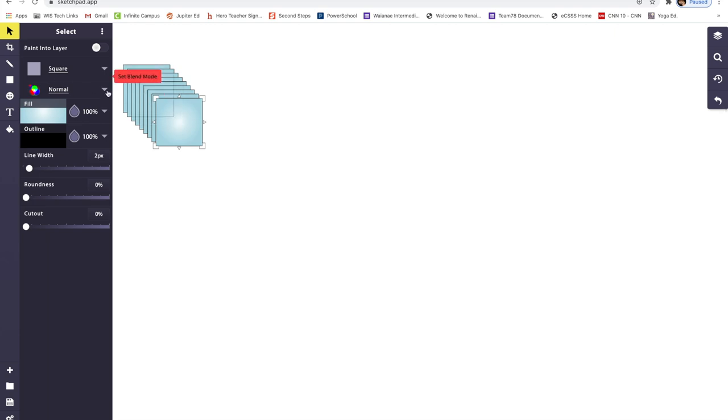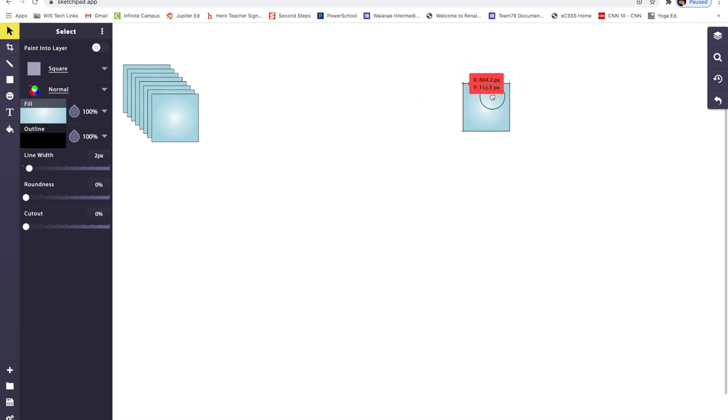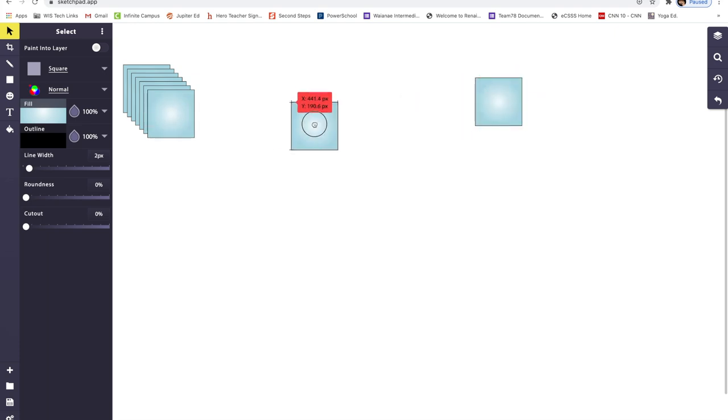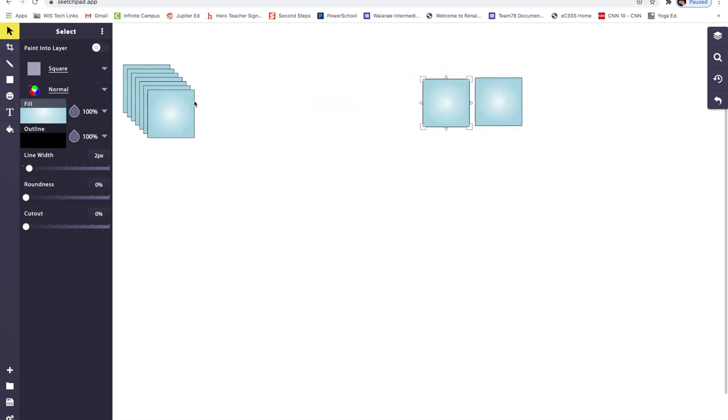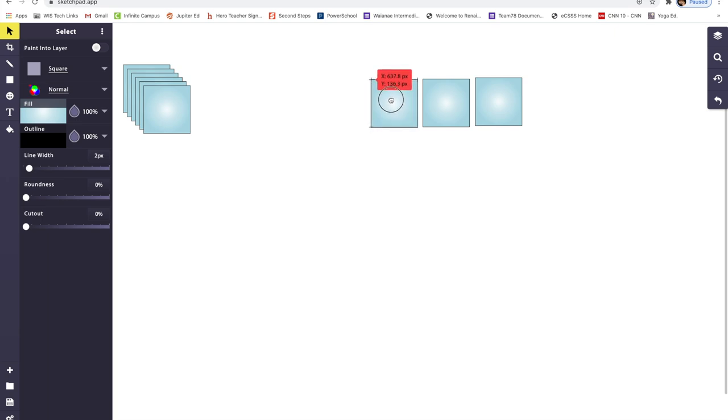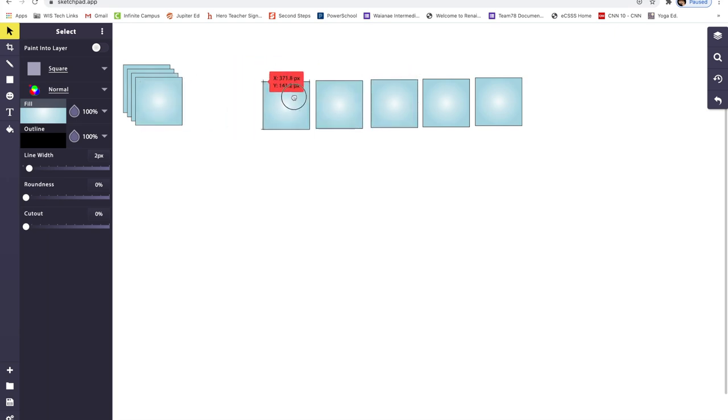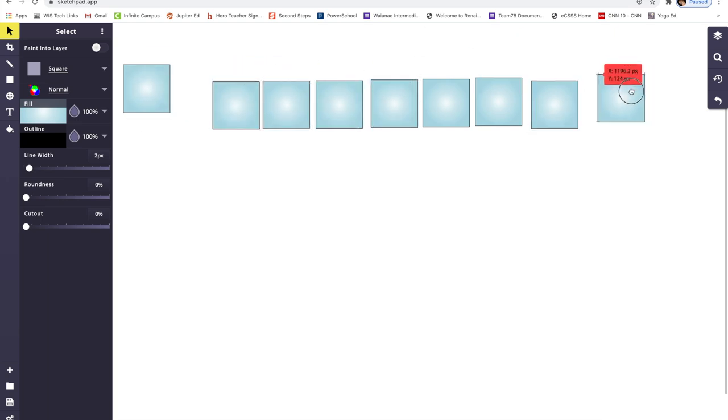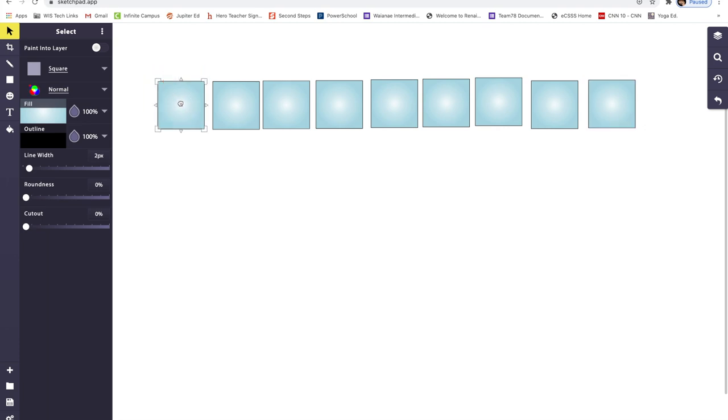That being said, I want you to go ahead and drag and move them. We're going to align all of them together as best you can. Go ahead and double check how many squares you have folks.